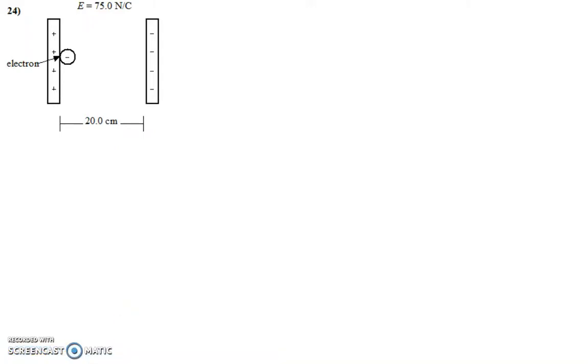Hello, Honors Physics students. Let's go ahead and take a look at problem 24. So here we have our oppositely charged parallel plates. And even though the problem doesn't tell you to, it's just a good habit to go ahead and start drawing the electric field lines.